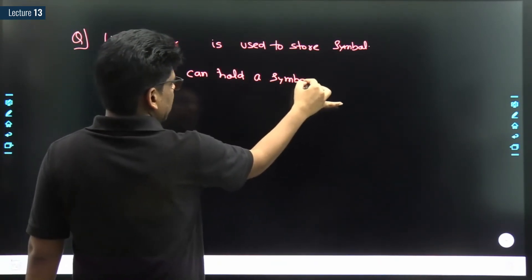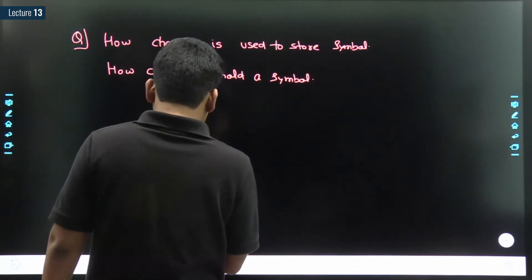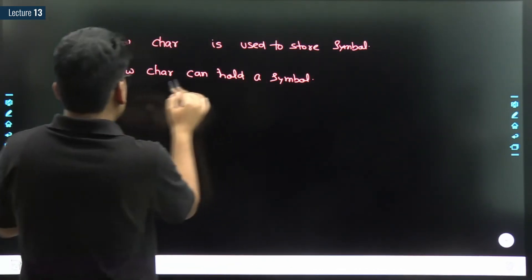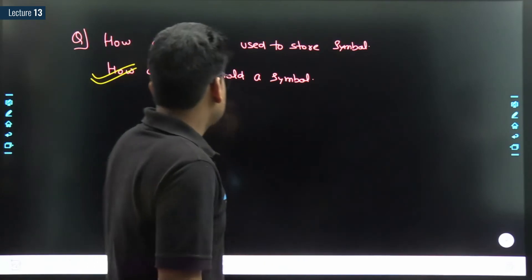Let me answer this question - both concerns are related. Let me answer how a character can hold one symbol.